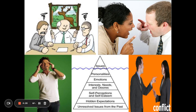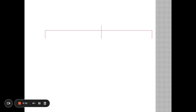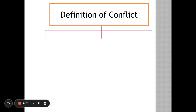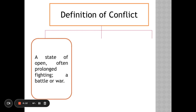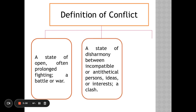We're going to explore some different definitions of conflict. Our first one: a state of open, often prolonged fighting — a battle or war. So like the Civil War, the Revolutionary War — all of that is conflict. This is the one we all know.